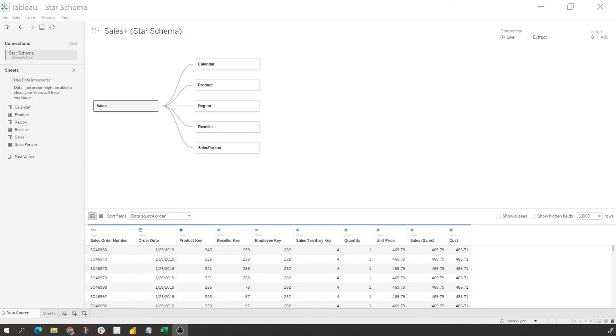So understanding what your dimensions and fact tables are is really key when you're developing within Tableau, because you might have some headaches down the line if you add in a dimension table as your first table. So something to be very mindful of and be aware of.